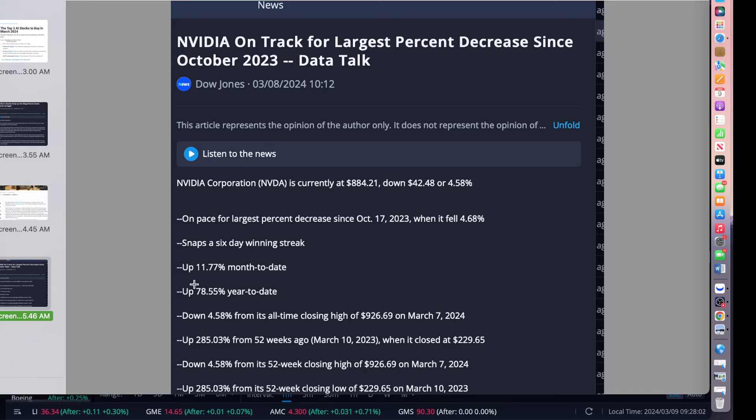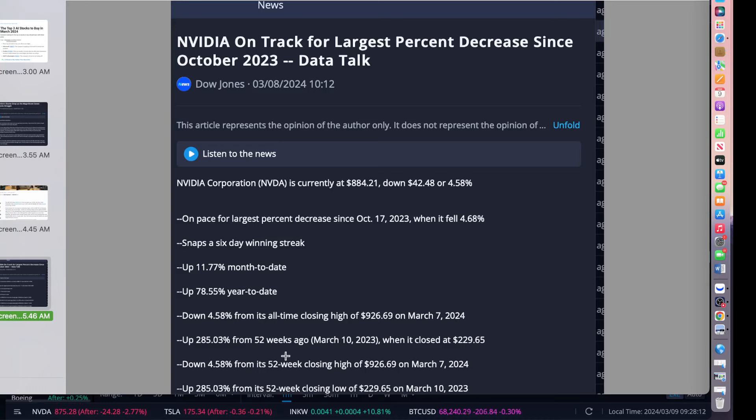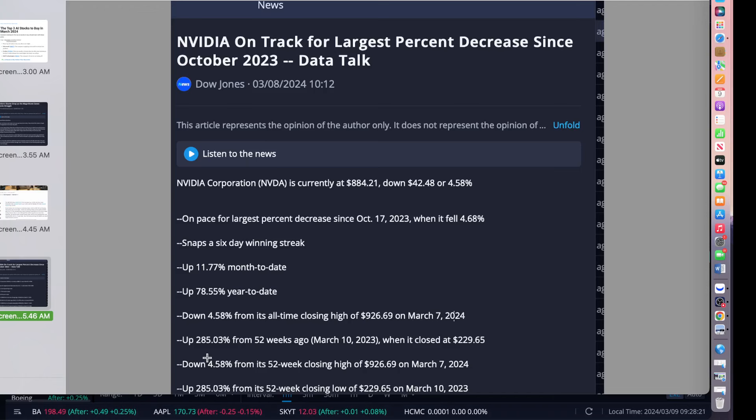Something to keep an eye on. That was kind of a ripple-down effect. NVIDIA's track on the largest percent decrease, as I kind of mentioned. It has a snapshot of month-to-date of 11.7%, year-to-date was 78.55%. The all-time closing high was on Friday, March 7th, at 4.58%, and the 52-week upside was 285%. What a run we have seen on NVIDIA.